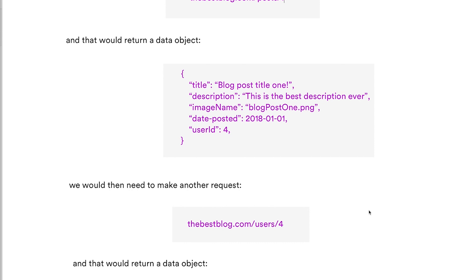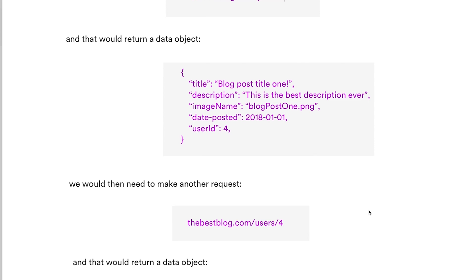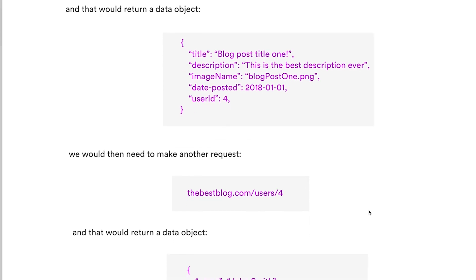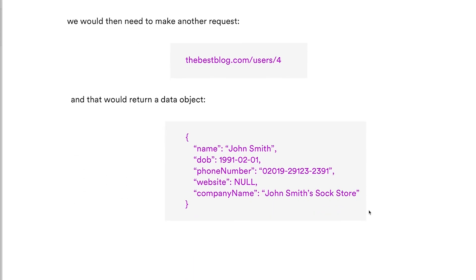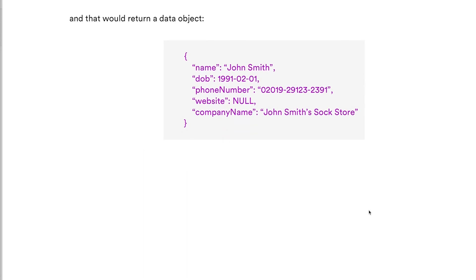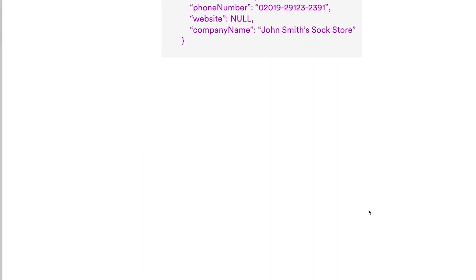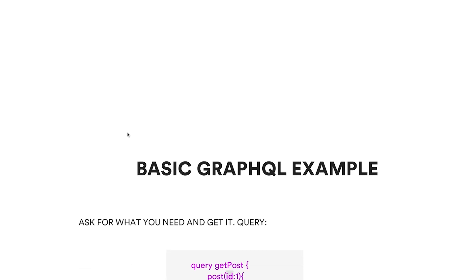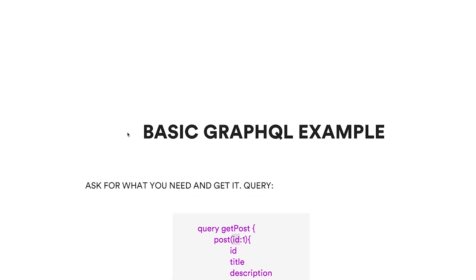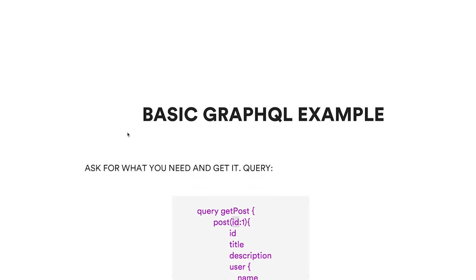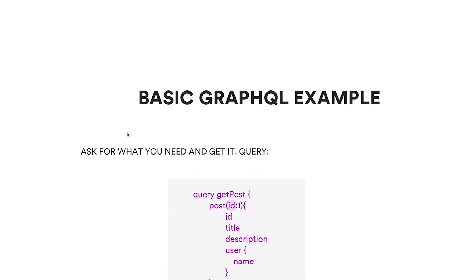Basically, GraphQL came into place just to overcome this problem and to enable you to make one specific request. So let's have a look how GraphQL differs. Without going into too much detail, the difference between a GraphQL API and the REST API...